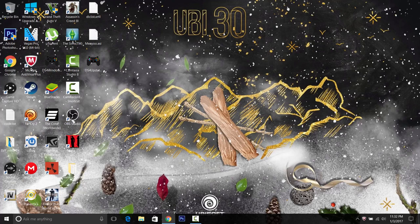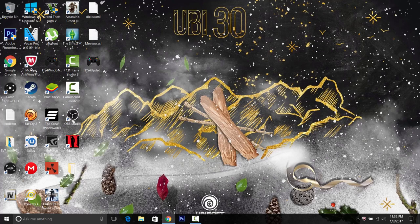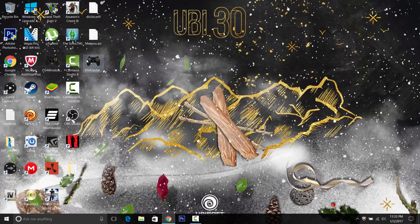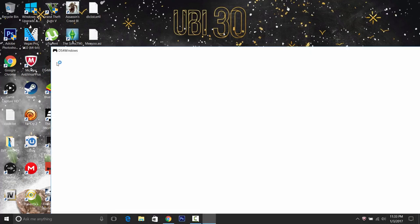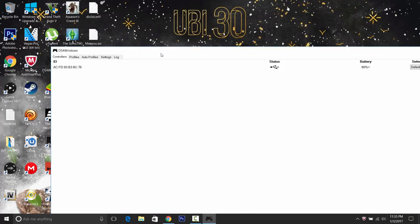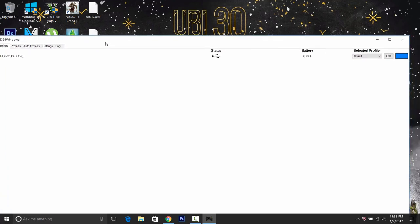But if you've used it in the past, I just, for some reason, I really like to do it this way. I plug it in and then I open up DS4 Windows, and then it just detects it.